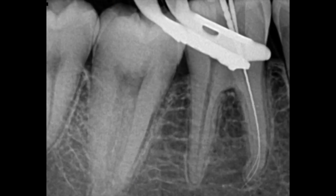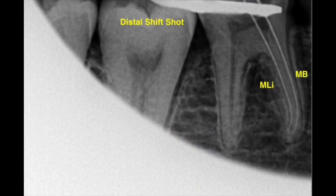So let's quickly review the SLOB rule. If I'm the x-ray tube, my index finger is the lingual canal, and my middle finger is the buccal canal. If we shift the x-ray tube just a little bit to the distal, you can see that the lingual — my index finger — moves to the distal as well. Same side lingual, opposite side buccal. So if you take a distal shift and your lingual canal moves to the same side as the distal, you know that's your lingual canal, and your middle finger — the buccal — moves to the mesial side of the tooth.